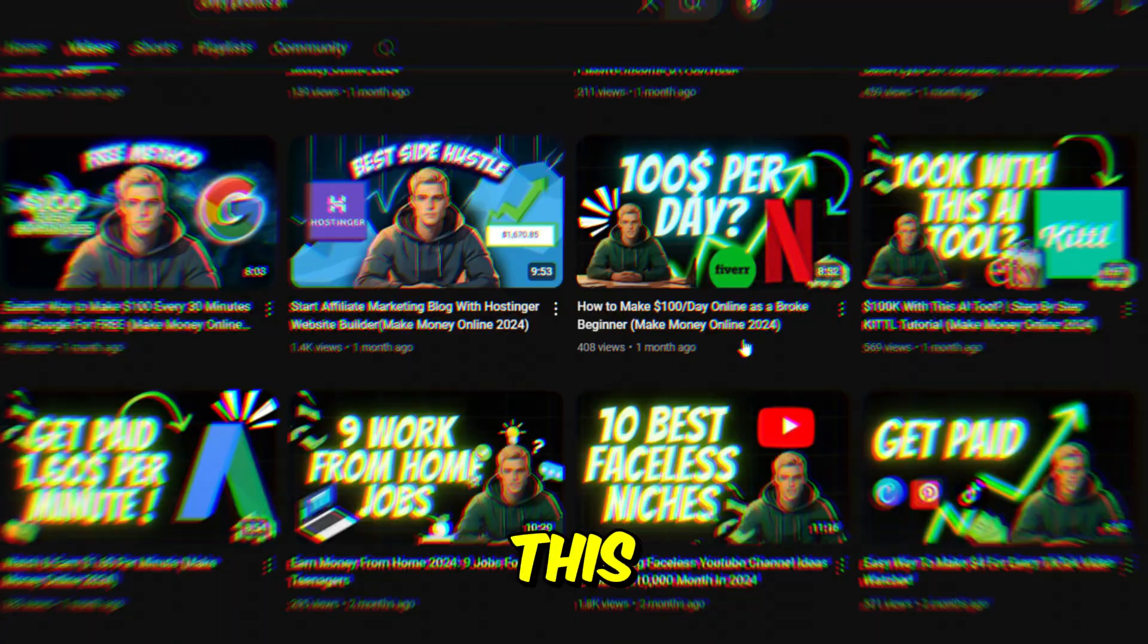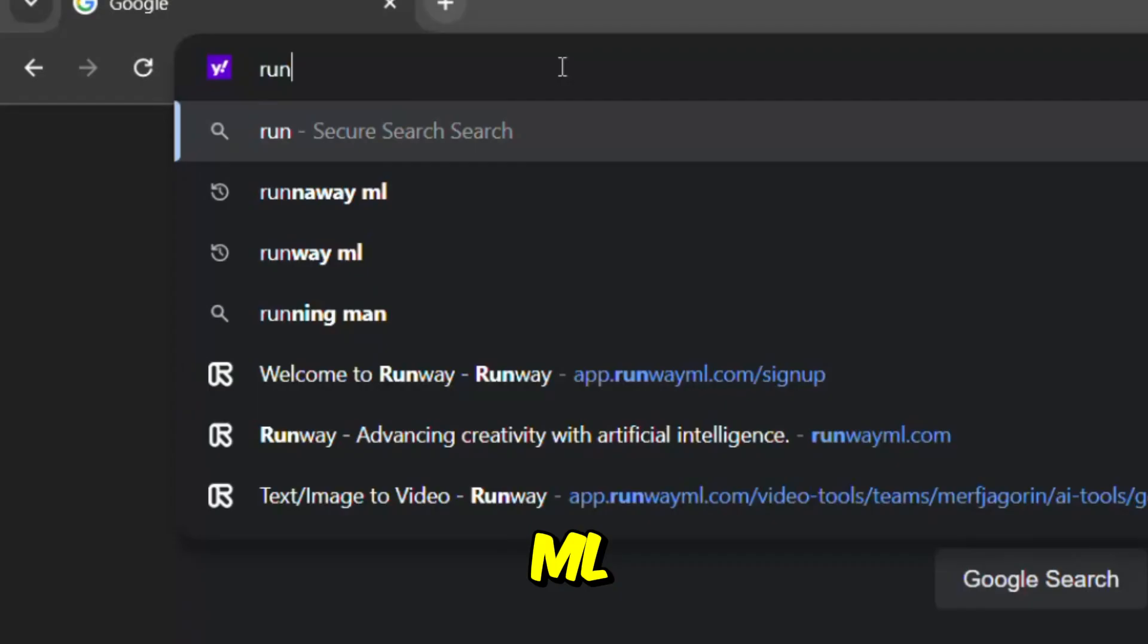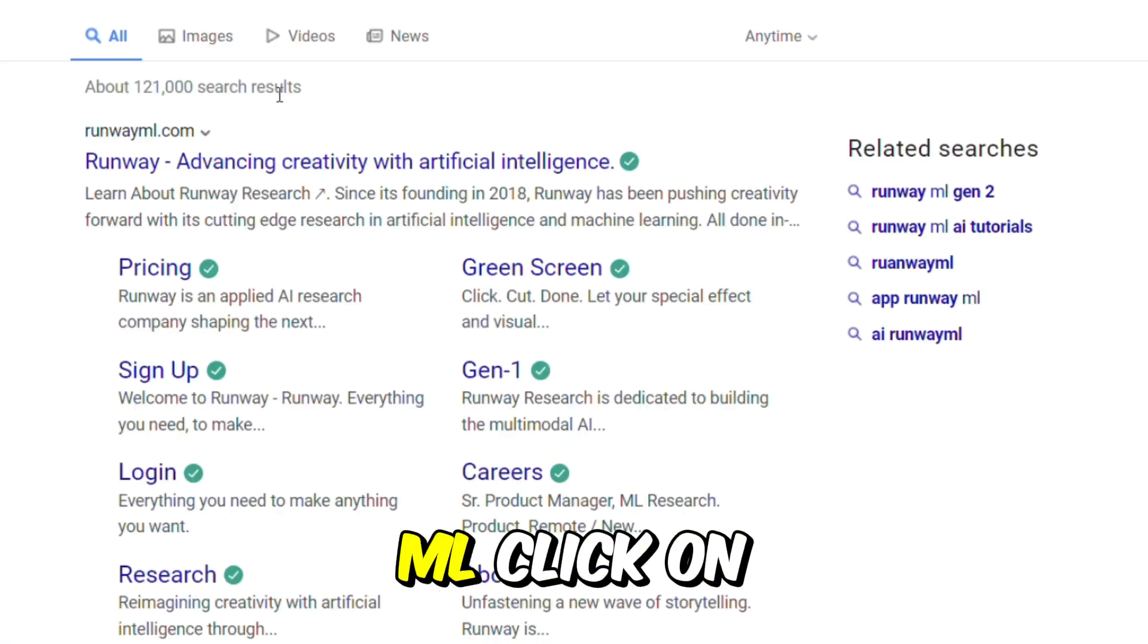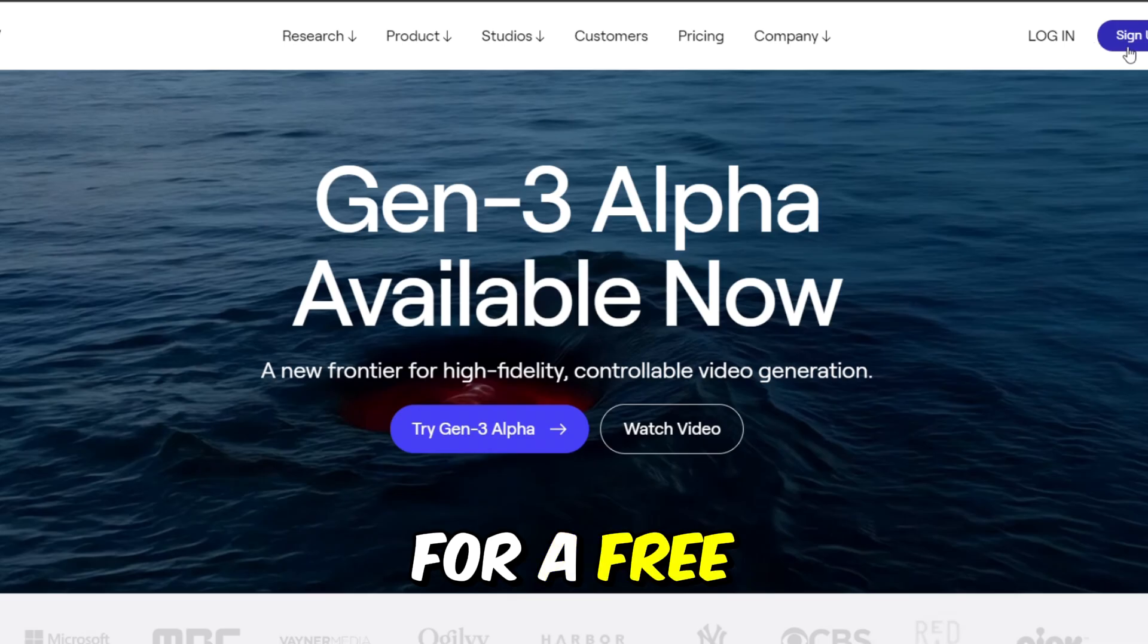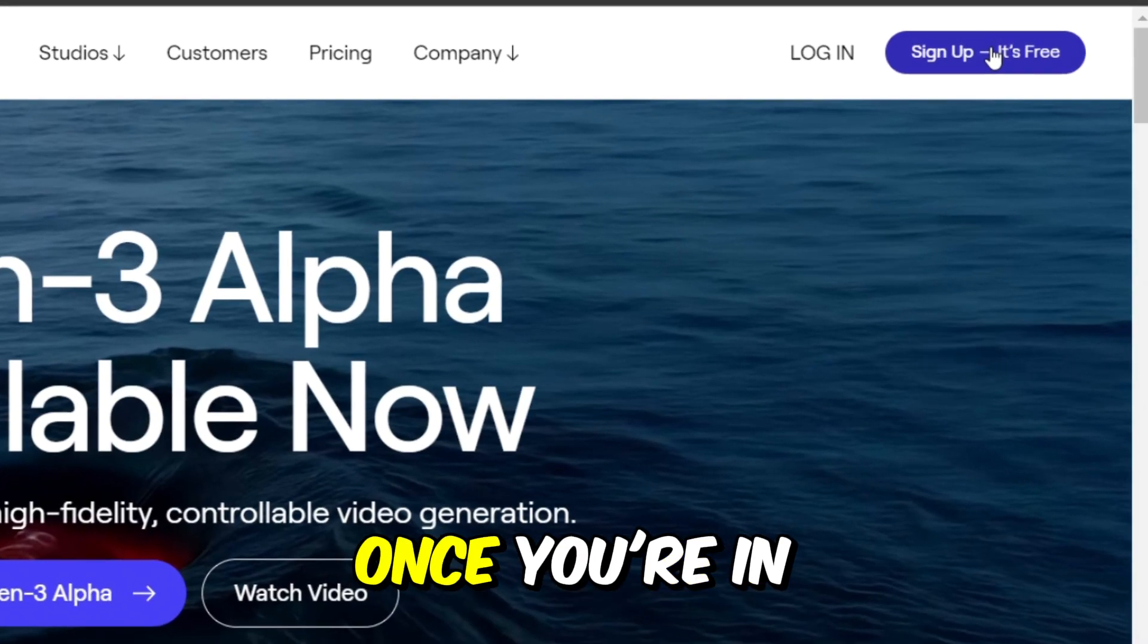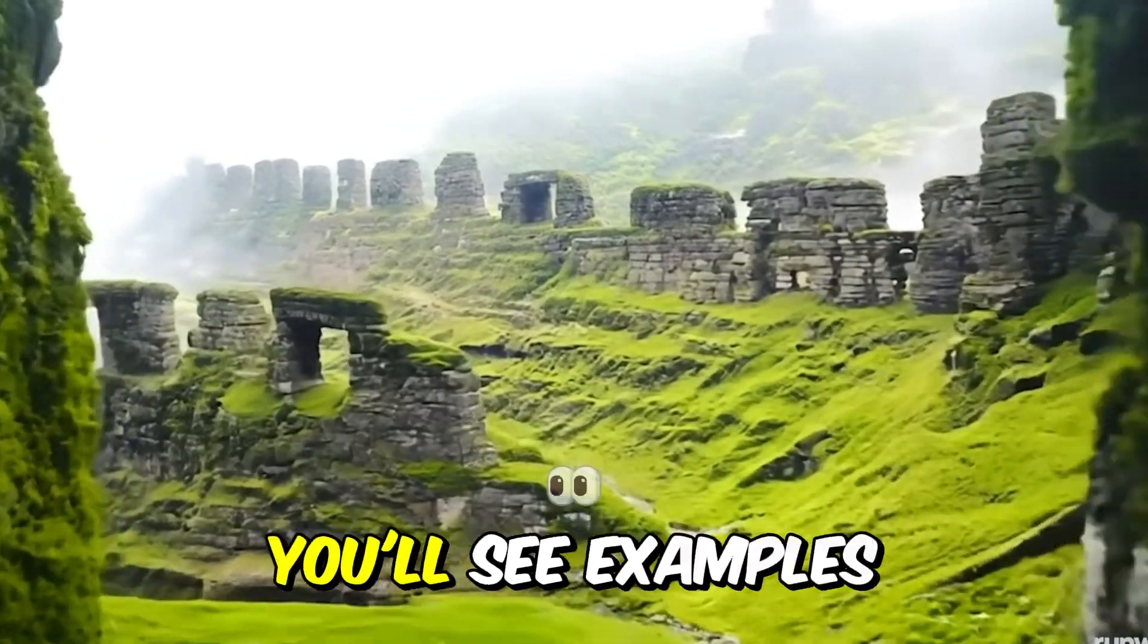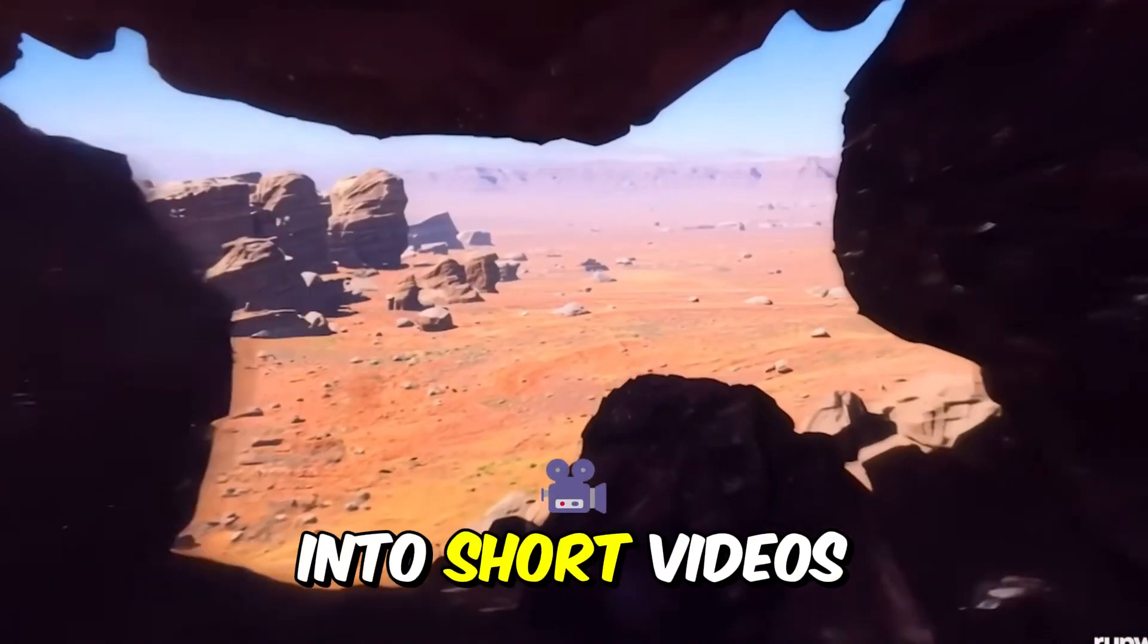So to do this, we'll use a tool called RunwayML. Start by opening your browser and searching for RunwayML. Click on the link to visit the site and sign up for a free trial by selecting Sign Up, It's Free. Once you're in the dashboard, choose the Image to Video option. You'll see examples of how this feature works to turn images into short videos.